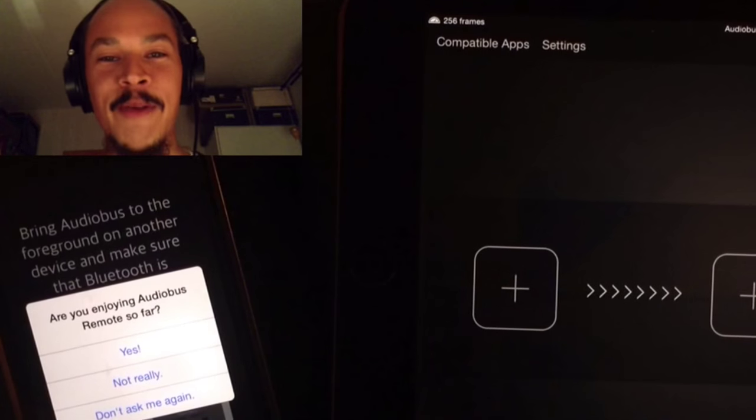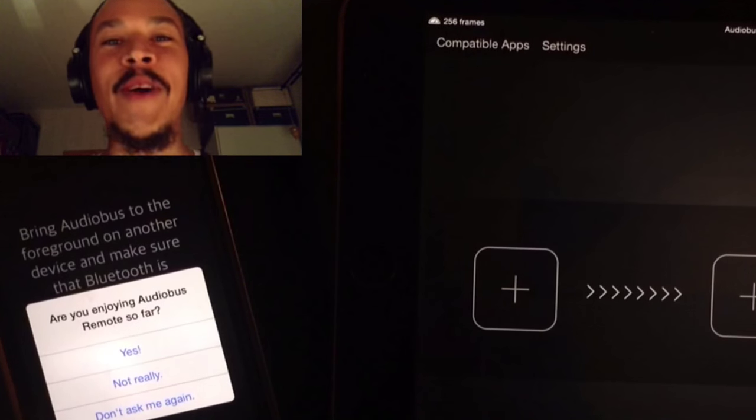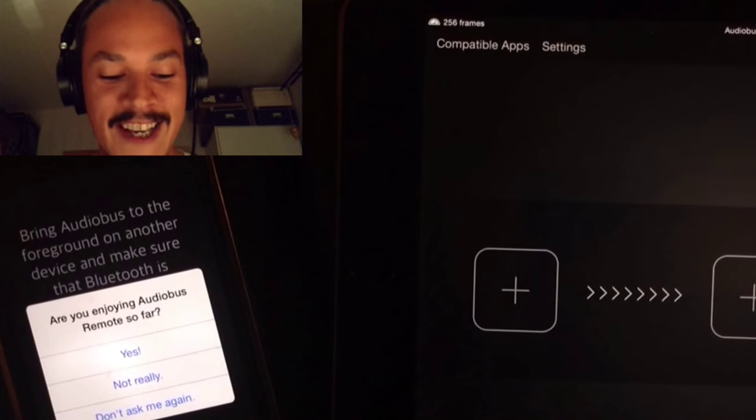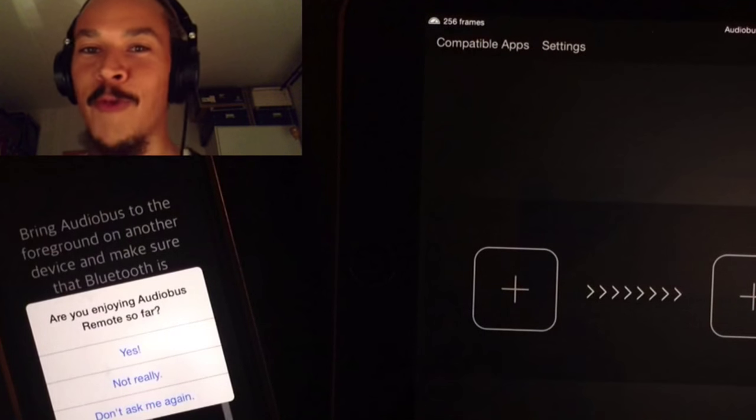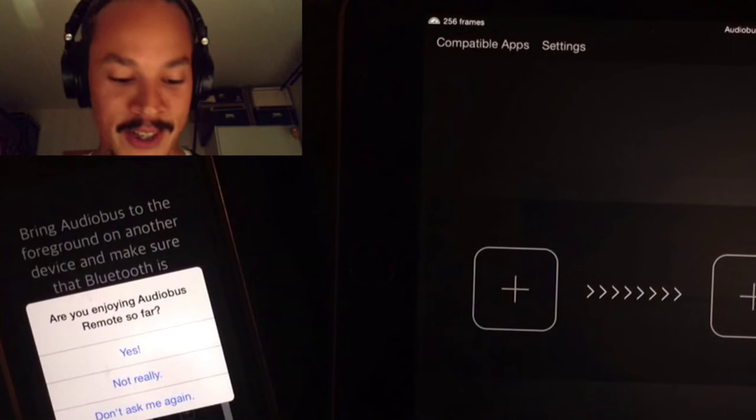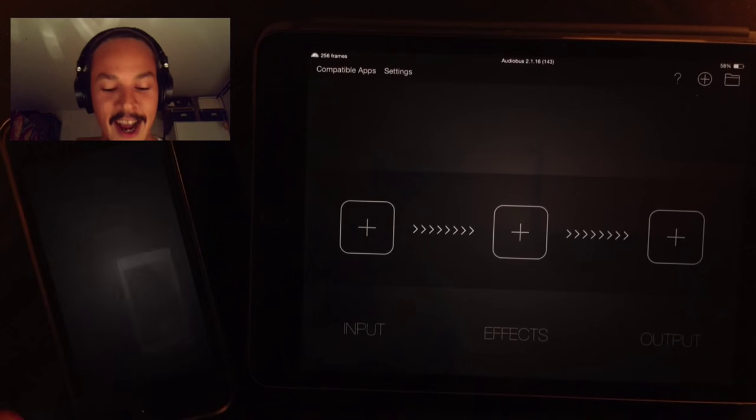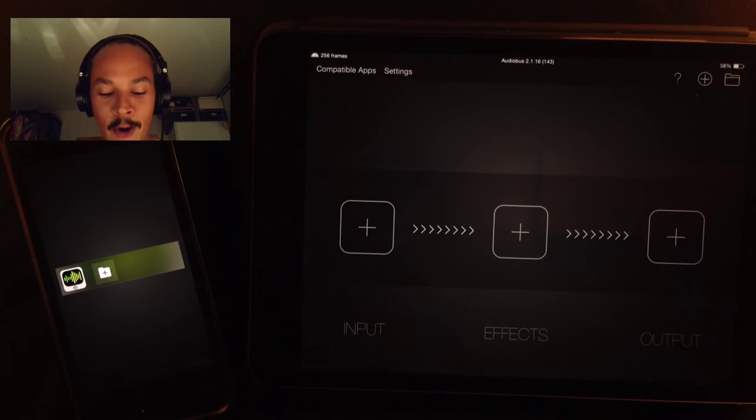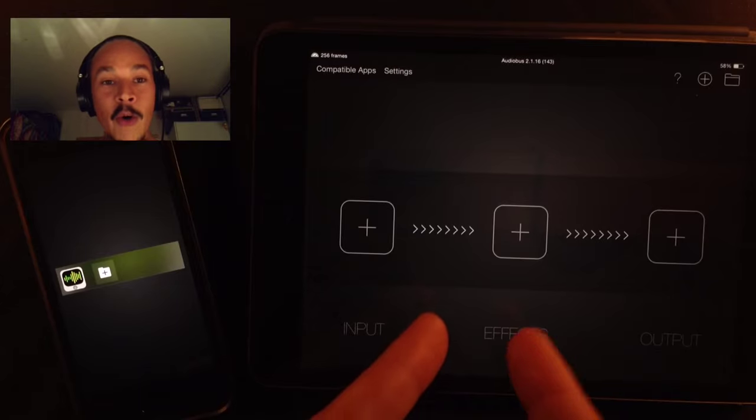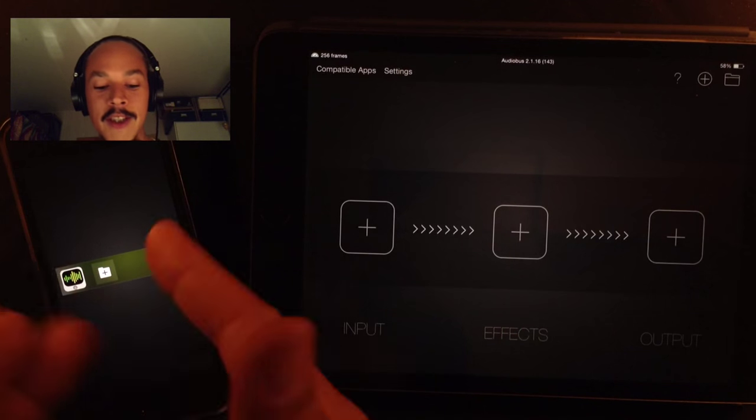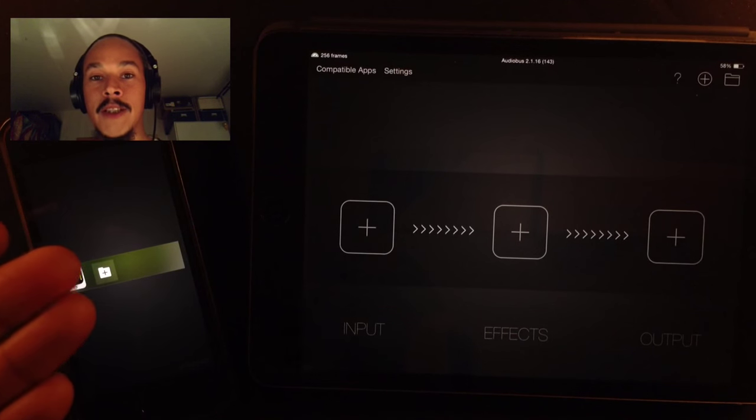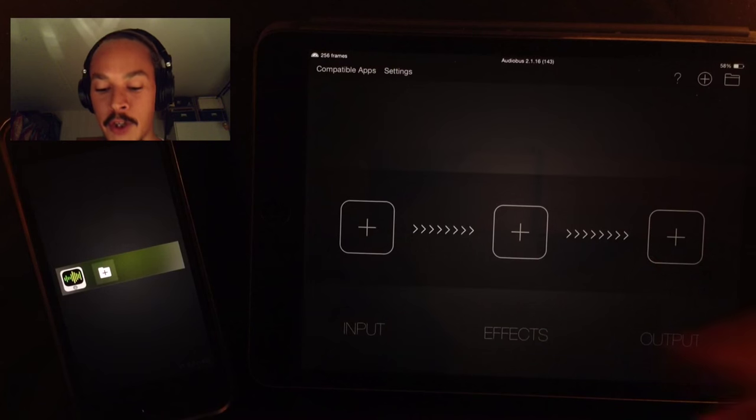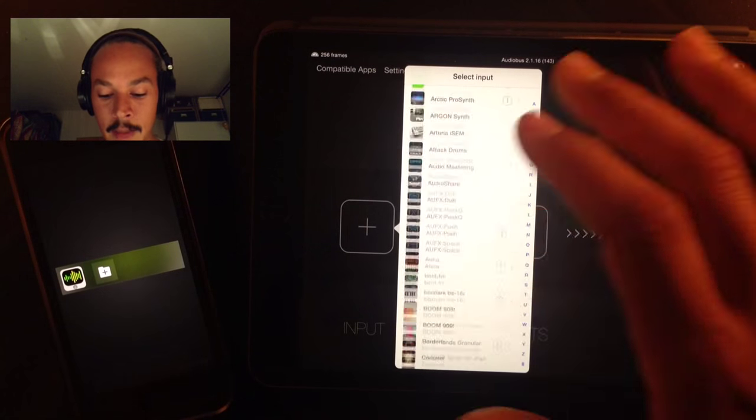Are you enjoying Audiobus Remote so far? I'm sorry Sebastian but right now I need to do something else. I can't rate this now, I'll do it later, I promise. Don't ask me again, I'll do it myself. All right, so it's loaded. It can see Audiobus now and as you can see nothing's really loaded in Audiobus, so we need to load a few things for it to work.